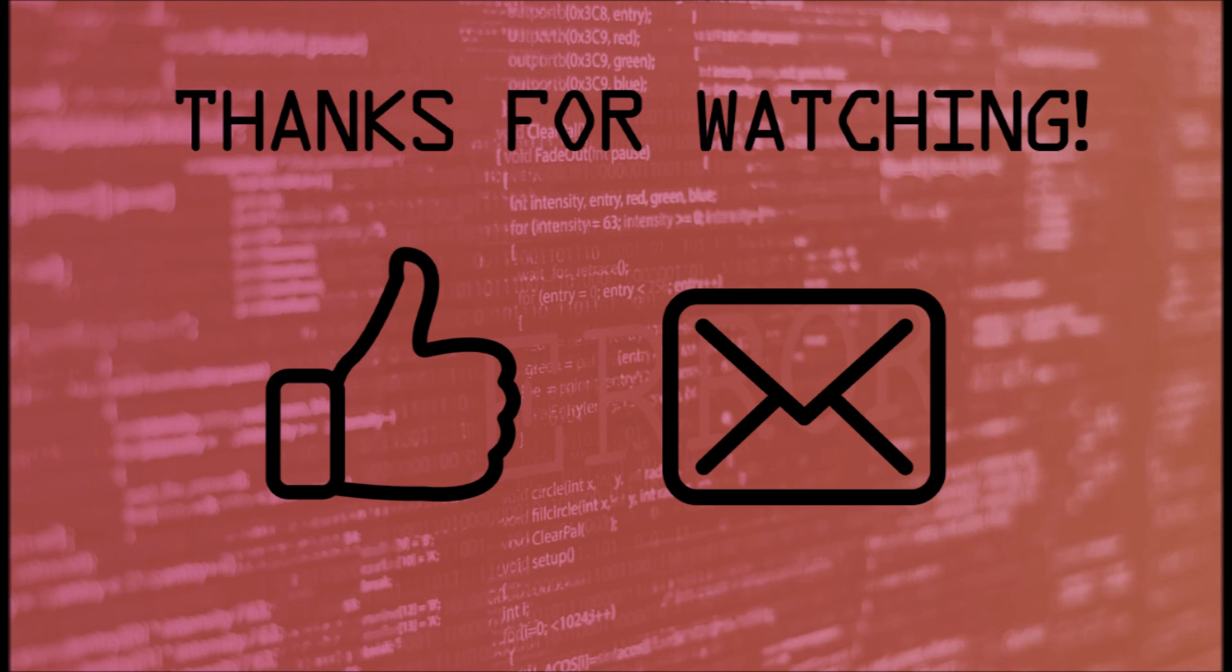And as always, make sure to like and subscribe if you want to show support. If you have any questions, leave us a comment down below.